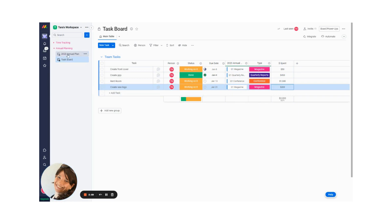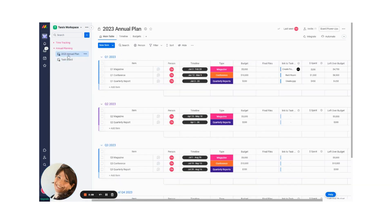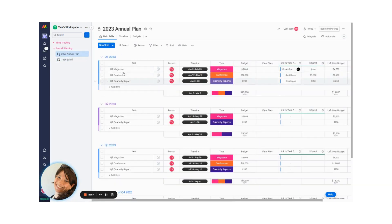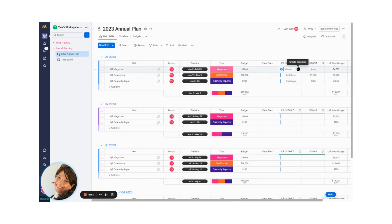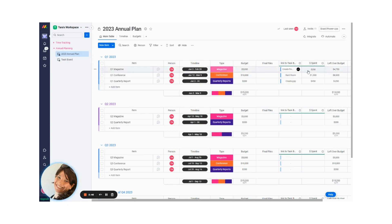Now, if I go back to the annual planning, you can see Q1, I have two items here, two tasks that are created. And you can see my new create logo task is there. And it shows me the total amount that I spent. So I spent $250.